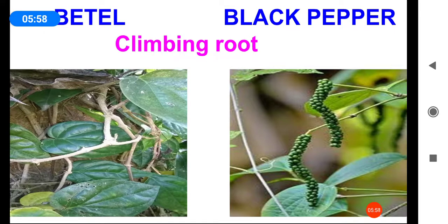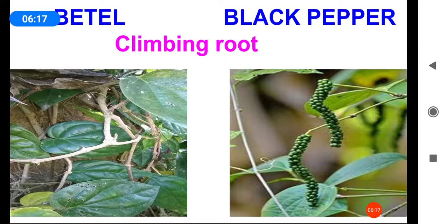Next, climbing roots — found in climbers like betel and black pepper. Nodes and inter-nodes bear roots which help in climbing. These climbing roots help the plant to climb over other plants.